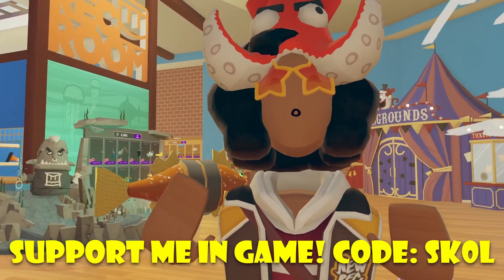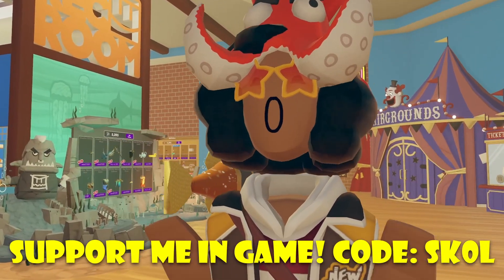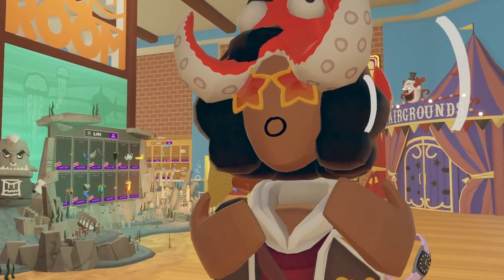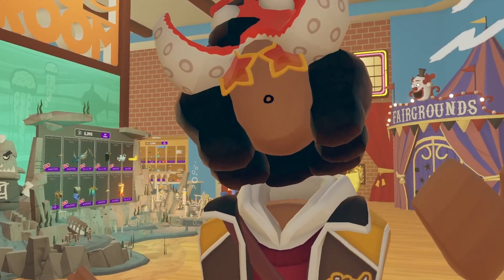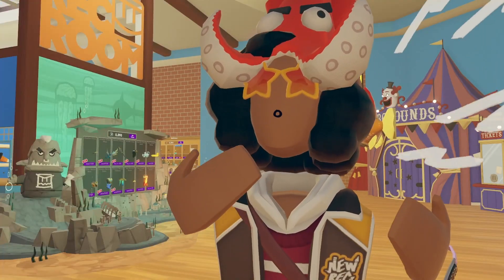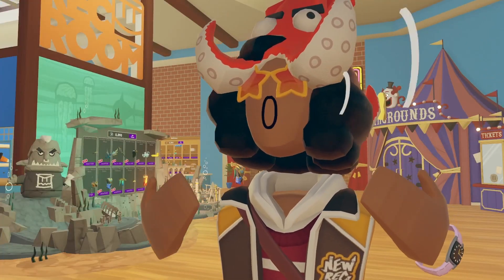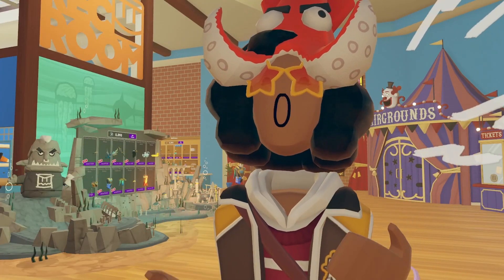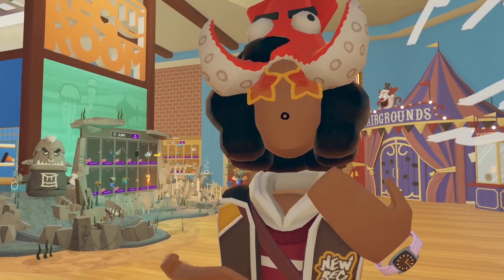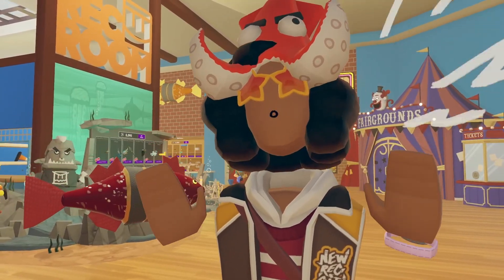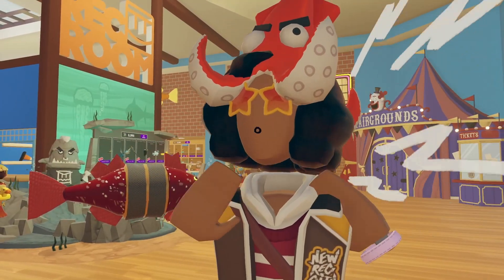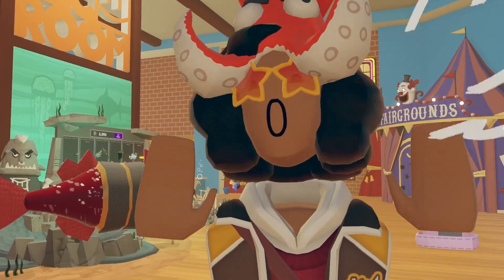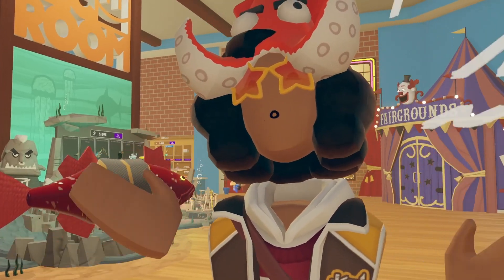Hey, how's it going everyone? Welcome back to another news video, and today's video is actually a pretty small UI change. Yet it's actually still pretty cool for some players, and makes it easier if you guys are interested in your friend's UI. Let's get started on what exactly is new.